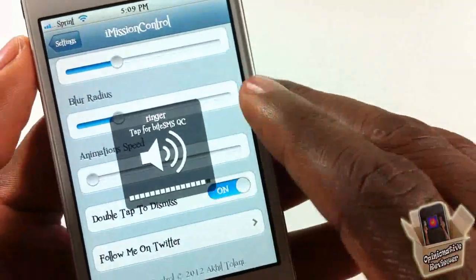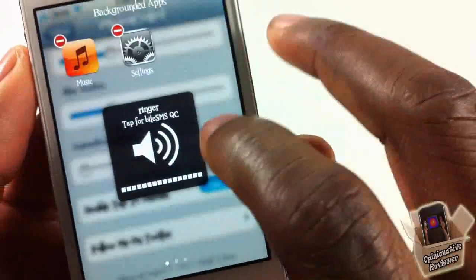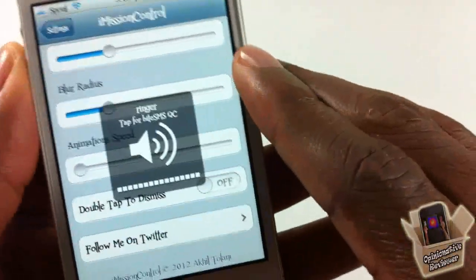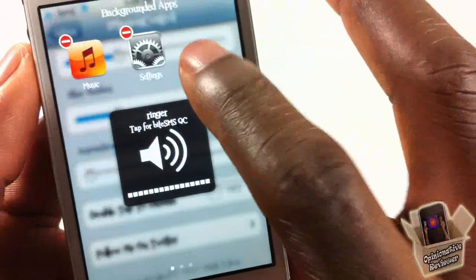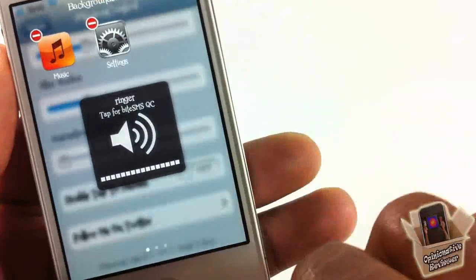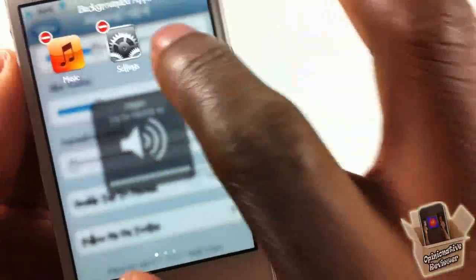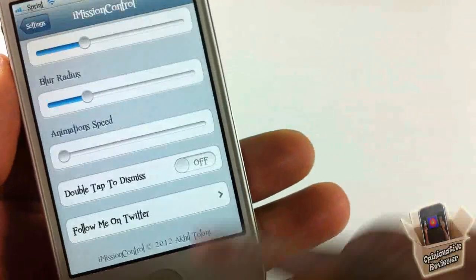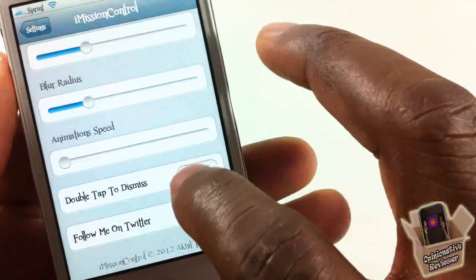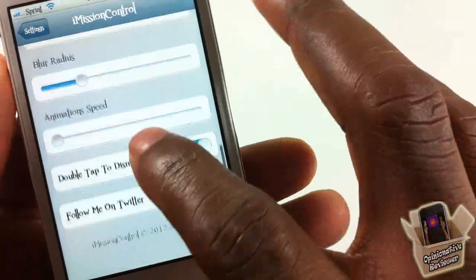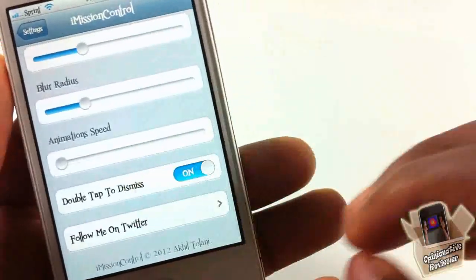If you want to double tap to dismiss, you can see me just double tapping to close it. If you disable that, you're going to have to use the home button to exit it, since it won't close on its own. It's whichever you prefer — I like double tapping.